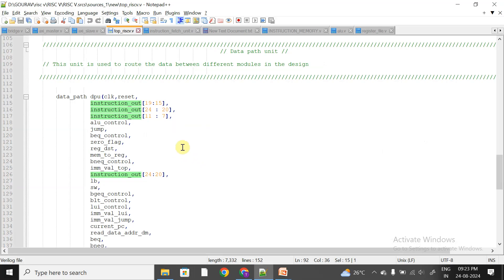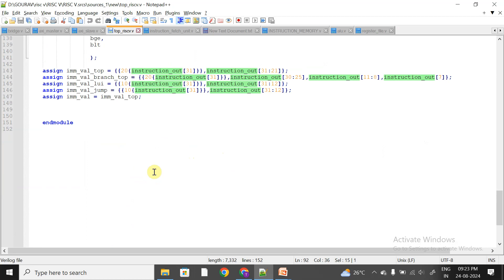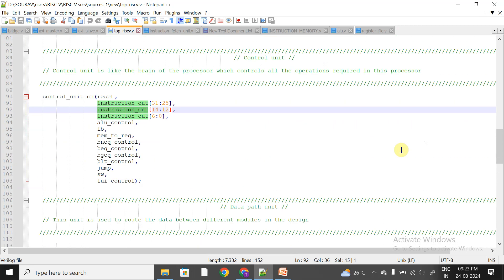The immediate value and other fields will be discussed when we cover I-type instructions. I hope it is clear how we get the instruction out of the IMU and what we do with the fetched instruction. We will see what the control unit does with that instruction in upcoming sessions. If you have any doubts, please comment in the comment section or ping me on Telegram.